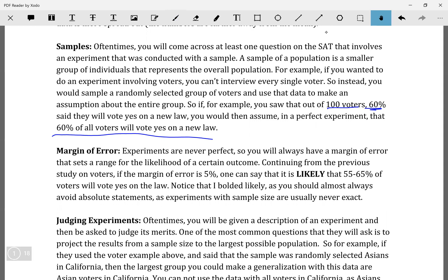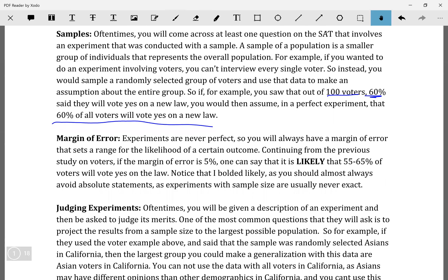However, that's not how experiments work. It's basically statistically impossible that with 100 voters you'd be exactly accurate. Chances are you'll have a margin of error. A margin of error is basically the plus or minus of how confident you are that the mean of the whole generalization will be accurate.